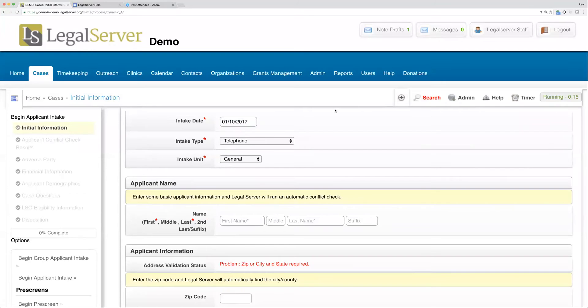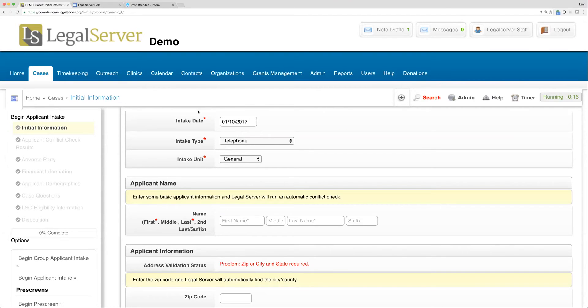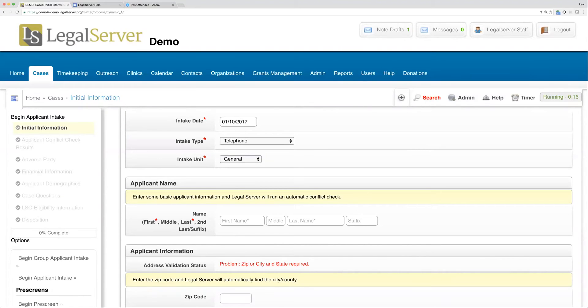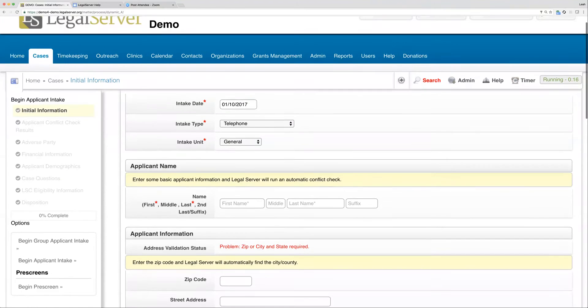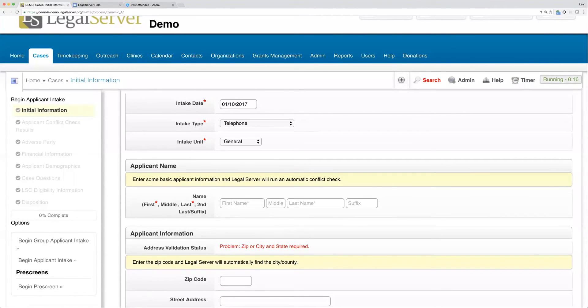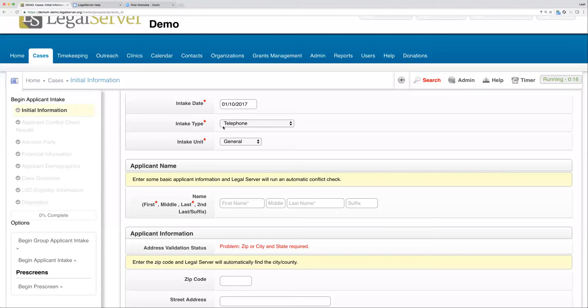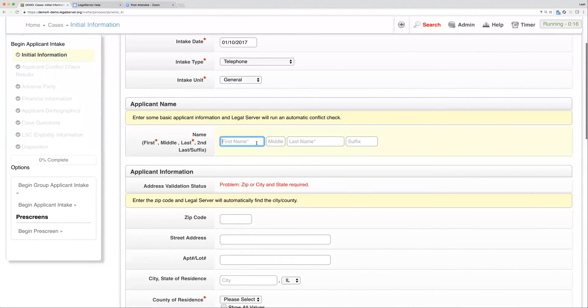As we're looking at this intake, I just want to point out that in our intake or any other form, if you see a red asterisk next to a field name, that means the field is required. We also have some defaults on some fields, so you'll notice intake date is defaulting to today, the intake type is defaulting based on my preference. You may see some fields that are already filled in for you based on those defaults.